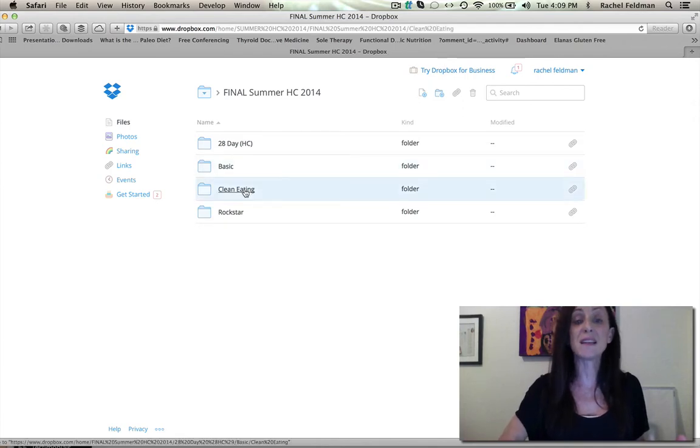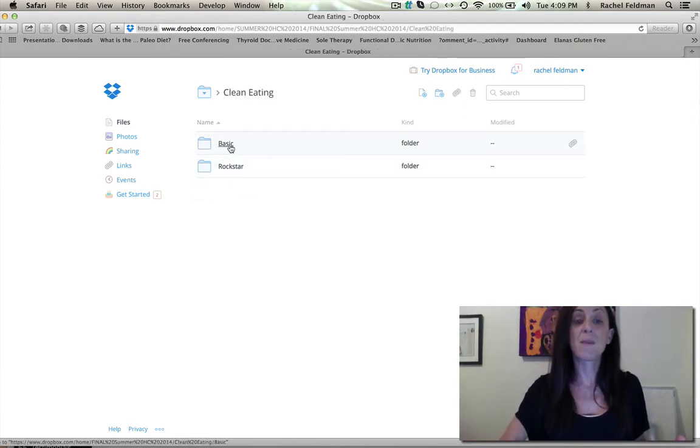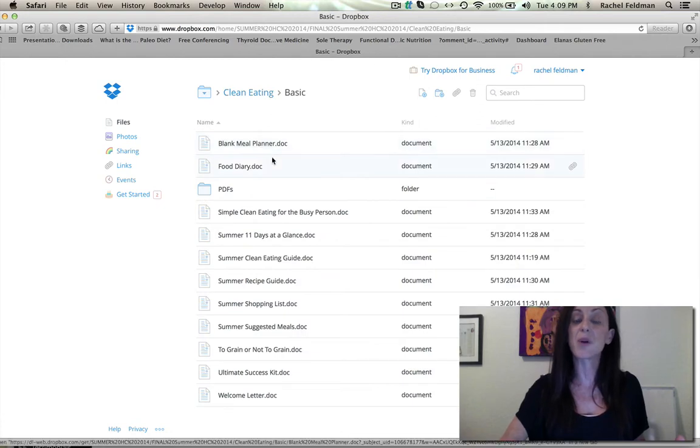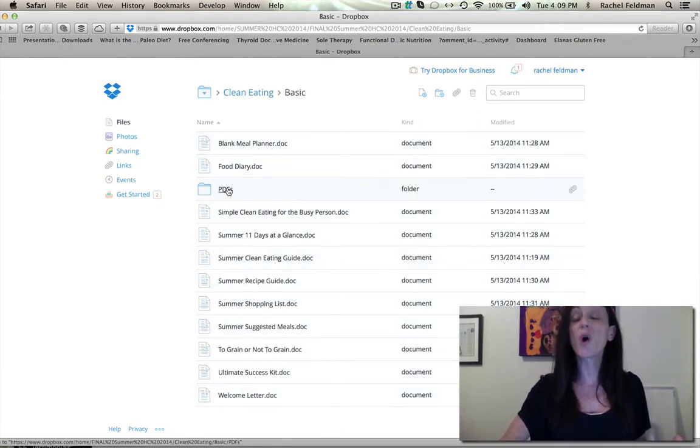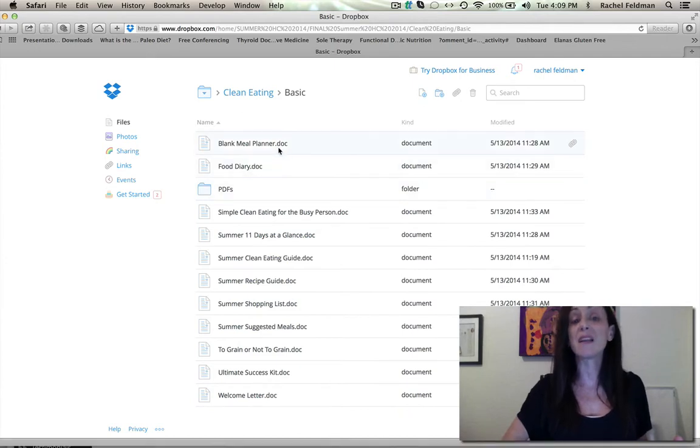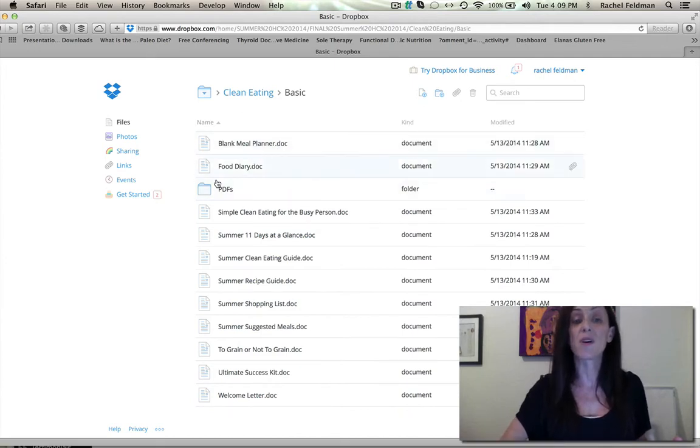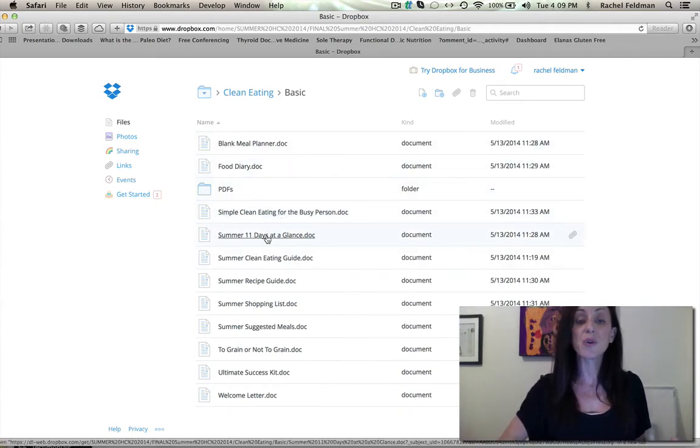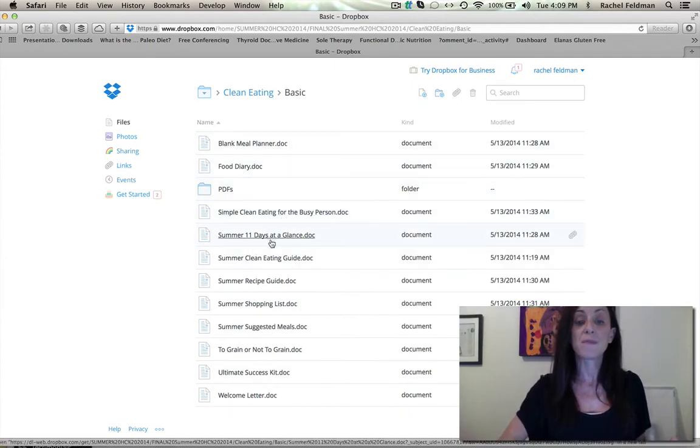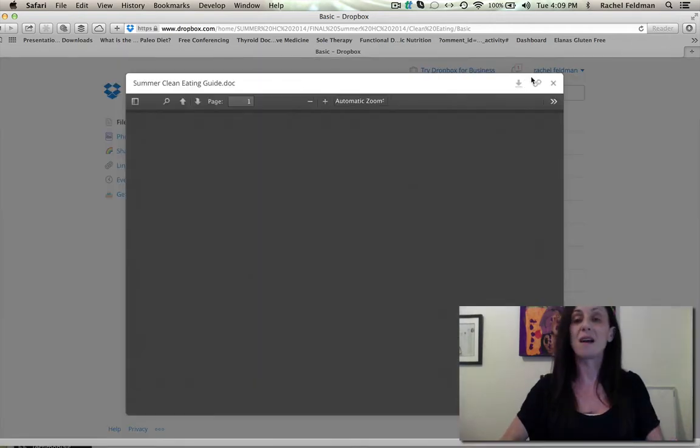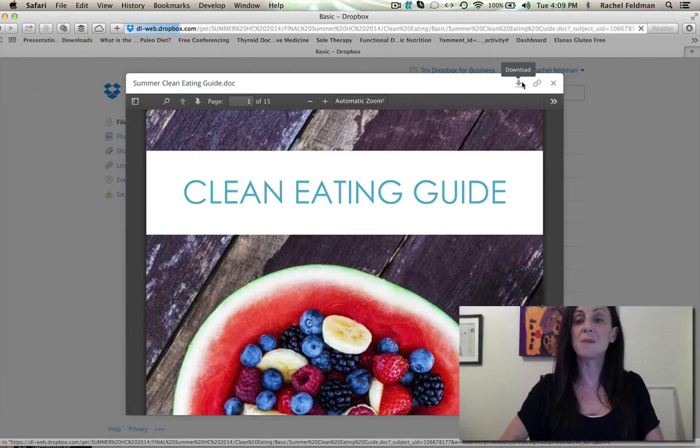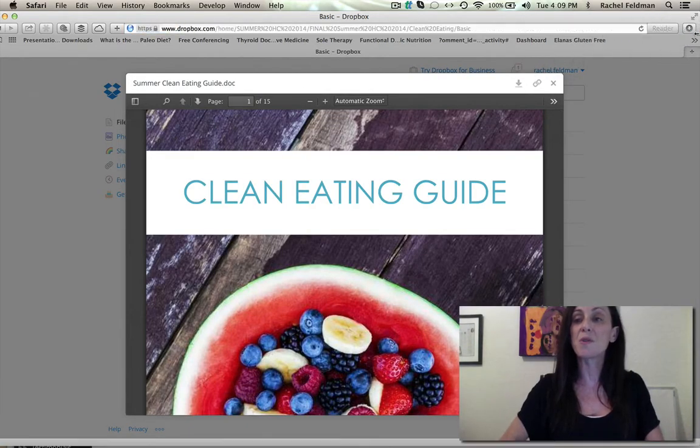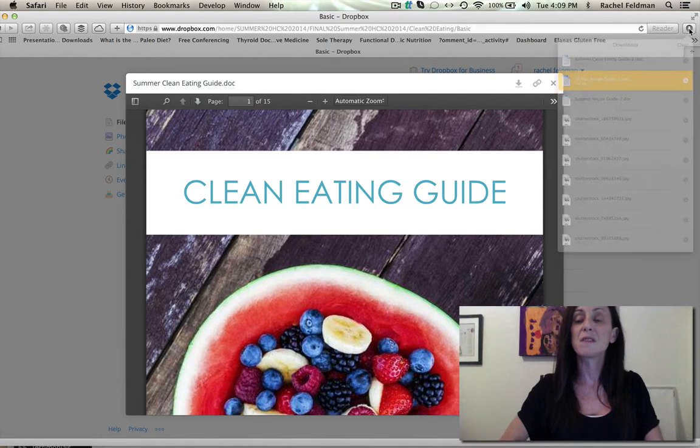So with the clean eating program, and this is what you will see with the clean eating program, you get everything in Word. You also get the PDFs as well. But just to even show you the clean eating guide, and we'll just take some time to go through this.